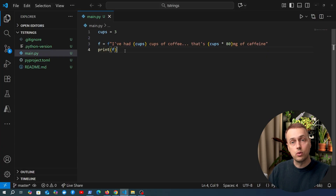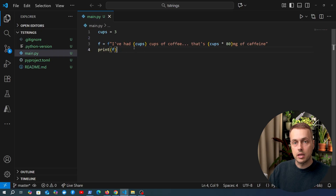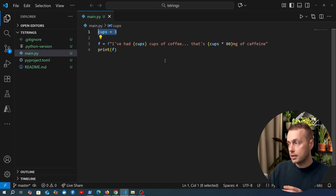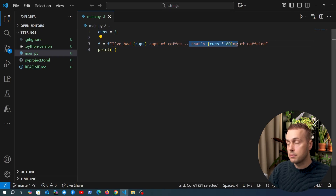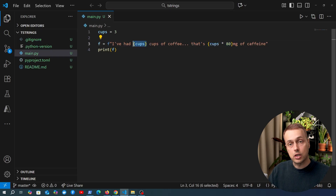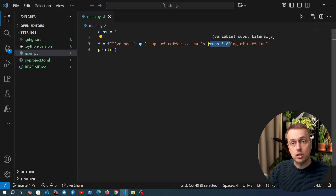I have a very simple file here containing some code. We have an F string called F, a variable called cups set to 3, and the string says I have had three cups of coffee and that is 240 milligrams of caffeine, with those interpolated expressions as part of the F string. A cup of coffee has on average 80 milligrams of caffeine.